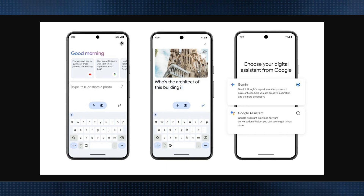Then just press and hold the power button for a few seconds until the Gemini notification appears, just like you see on the screen. Tap on the notification to type, speak, or share a photo with Gemini. Alternatively, say 'Hello Google' and Gemini will respond. That's how you can enable Gemini AI assistant on your phone. I hope you found this video useful — please subscribe.